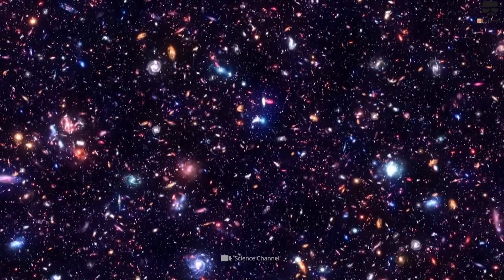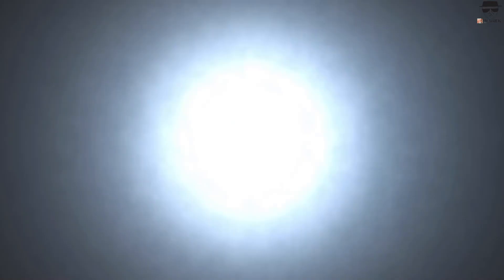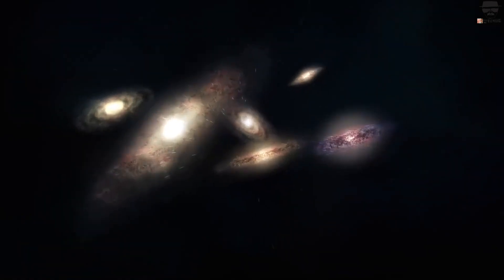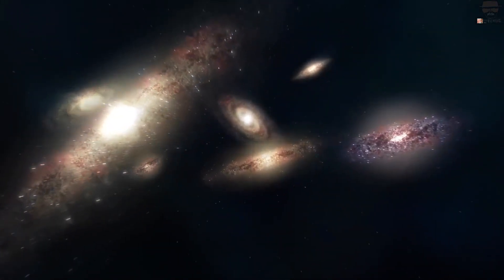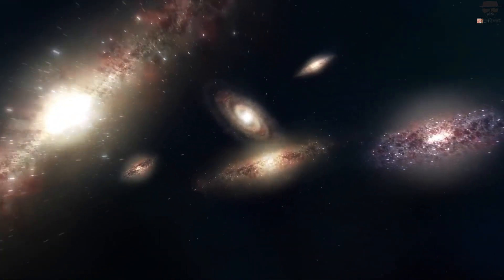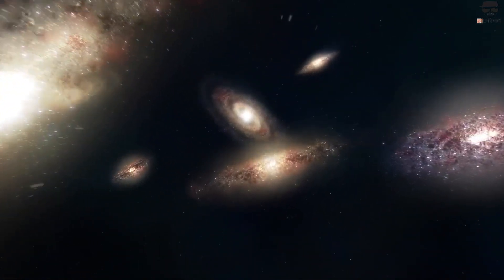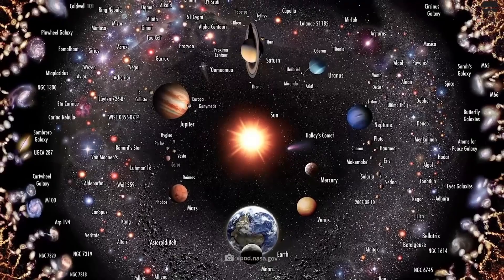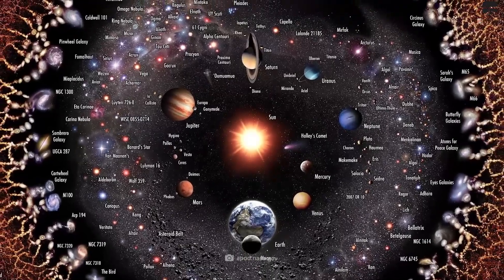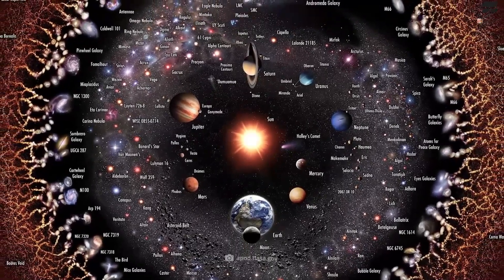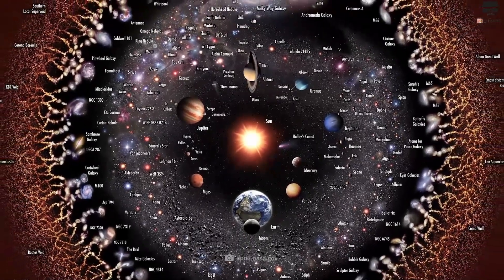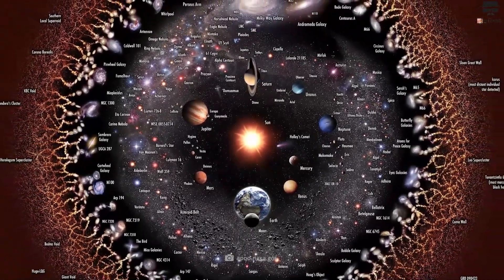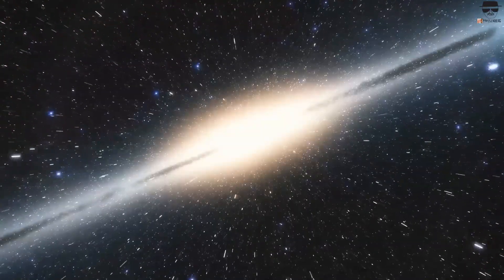The universe is expanding, which means that the distances between the largest cosmic structures are increasing with time. A second ago, the universe was slightly smaller. A second from now, the universe will be slightly larger.